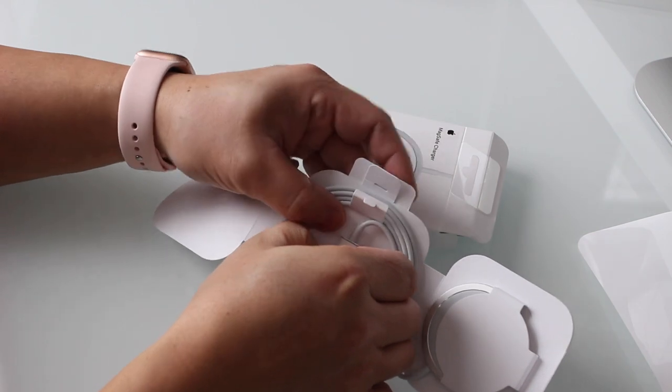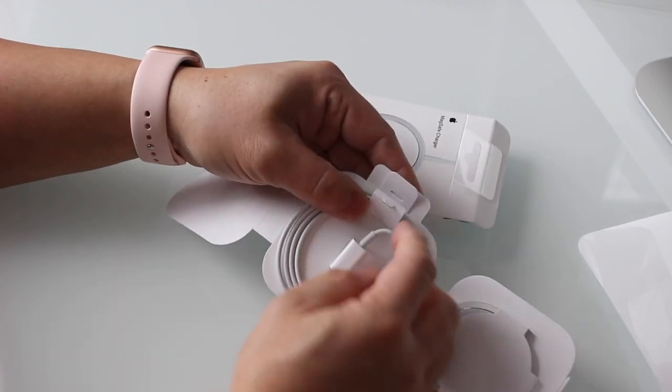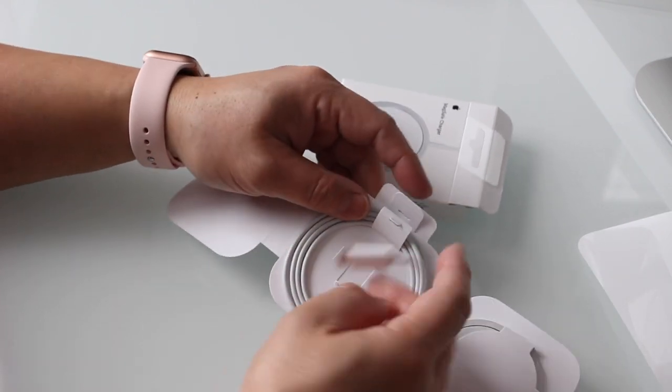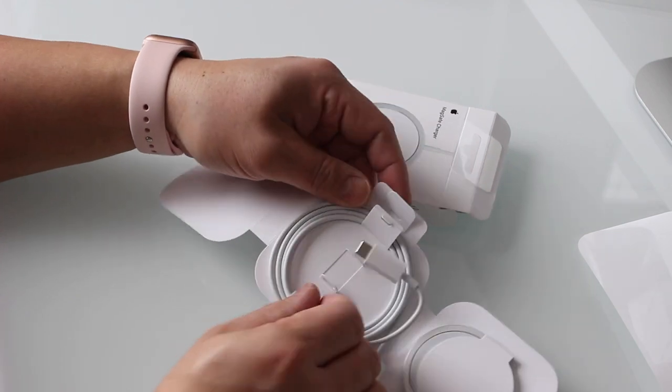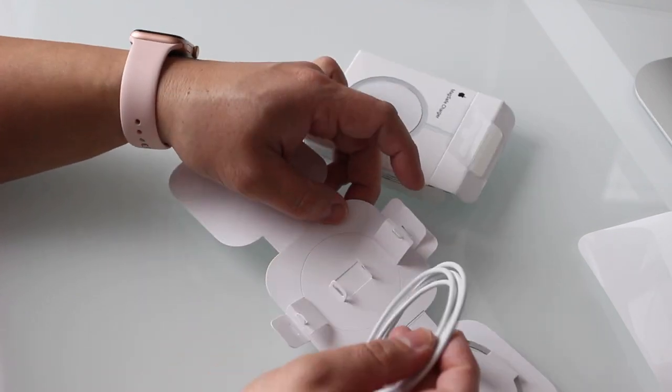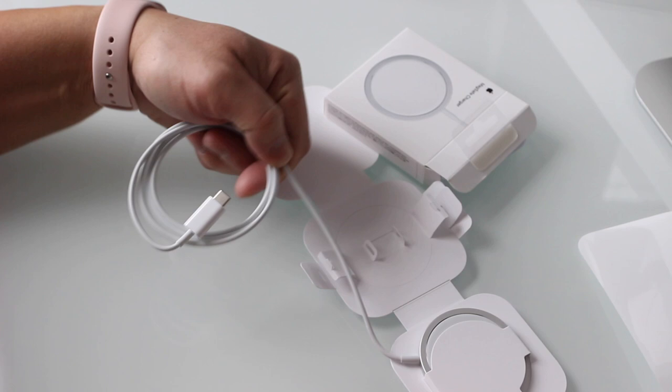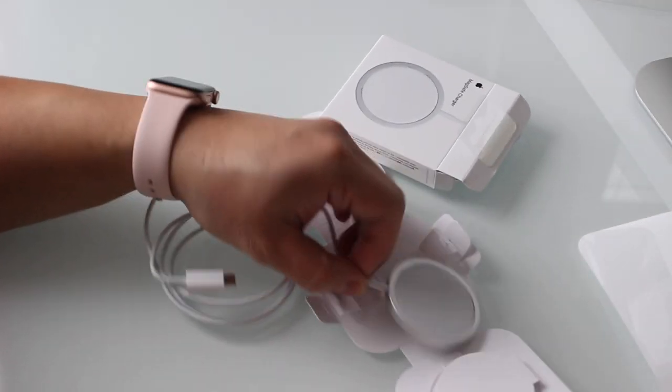Opening this up it reveals that we have a little charging base with a non-detachable three-foot long cord. And on the end of it we have a USB-C connector which means that you're going to have to plug this into a more modern Macintosh or I guess a Windows USB-C port or buy a separate USB-C adapter.